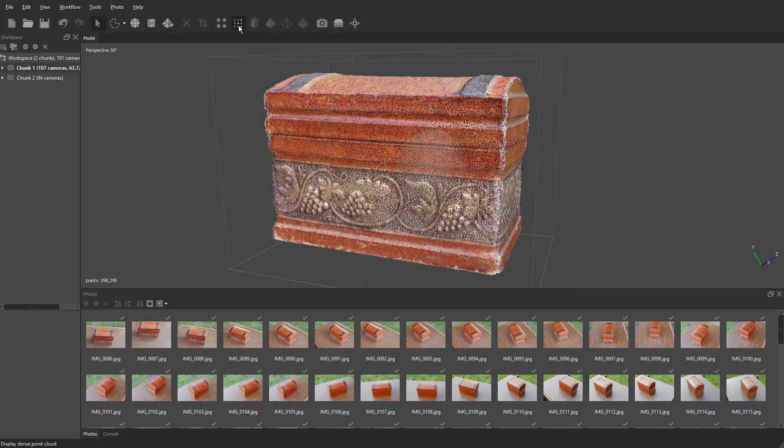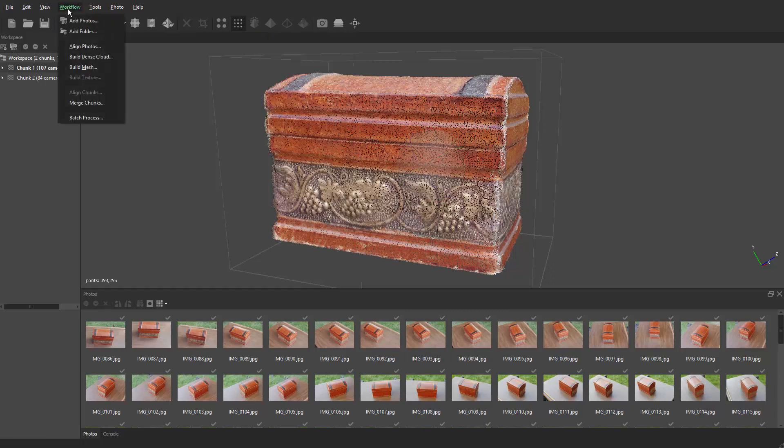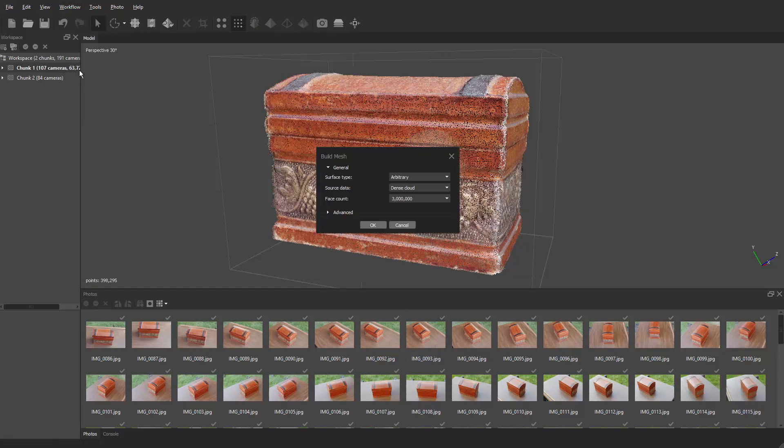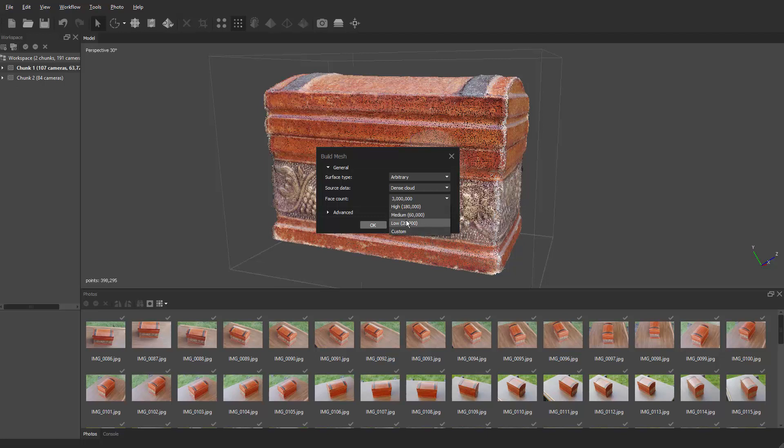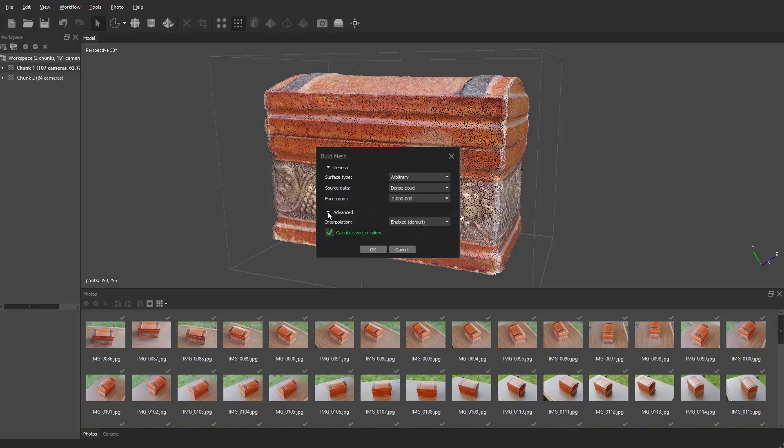Alright. So now that we've made the dense cloud and we've cleaned it all up, we're going to make the mesh. So we're going to go back to workflow and then we'll say build mesh. And we're going to make surface type arbitrary, source data dense cloud. And then polyface. We don't need it to be that high. We do want something that's going to be accurate. Sometimes it defaults to low. And what I've done is I've gone to custom. And I just type in what I want. So I'm going to do about 2 million right there. And that should work pretty well for an object like this. Sometimes if the object is big and more complicated, you want to probably up the number a little bit. But again we're only using it to make the masks. And then I'm going to go to advanced. And interpolation enabled by default. That should be fine. And then you just hit OK.